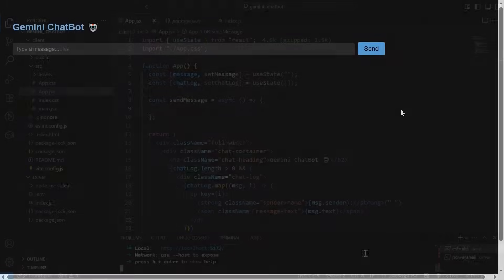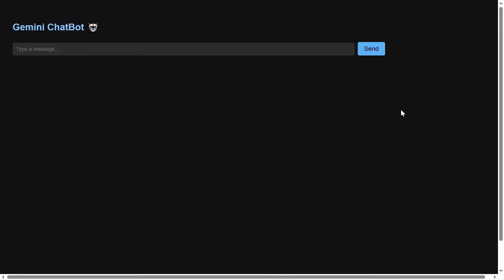So this is how it looks. A simple aesthetic looking chat application. So it's not going to work if you are going to type anything. So let's do the coding.